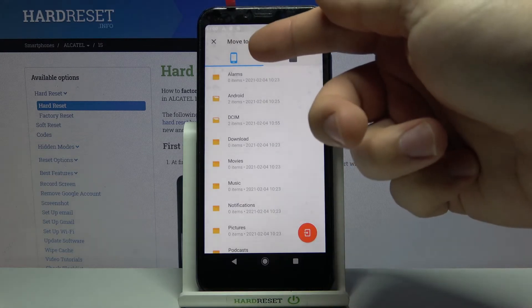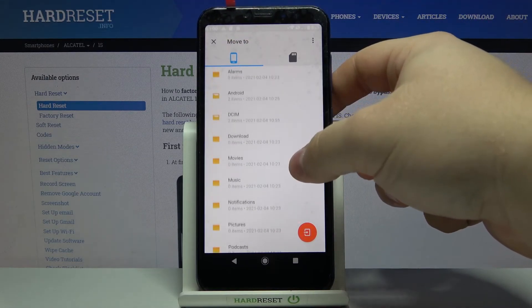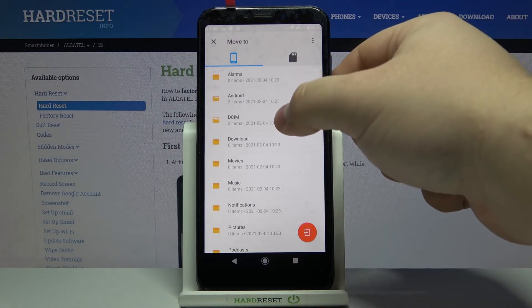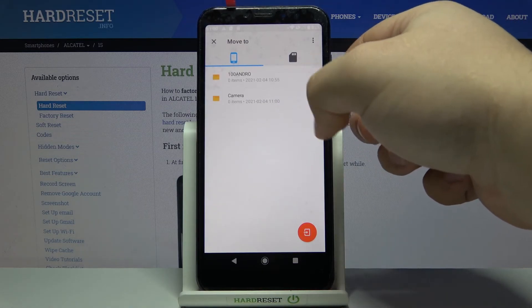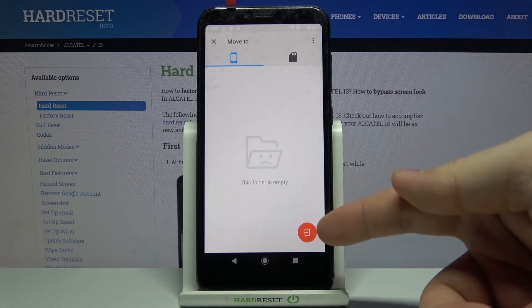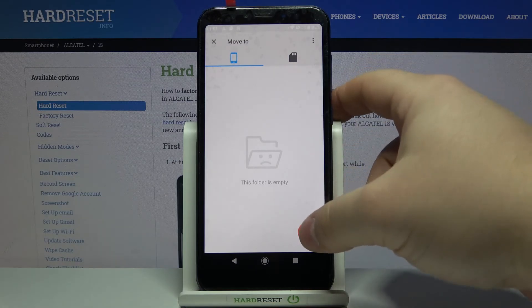Select the internal storage. Find the folder we want to move our files into. So I'm going to open the DCIM camera and then tap the move icon right here.